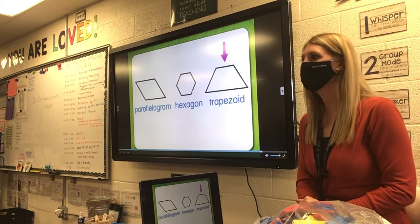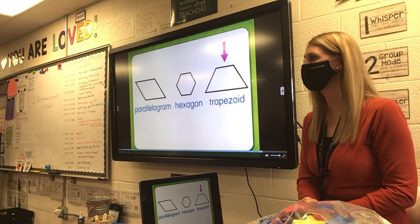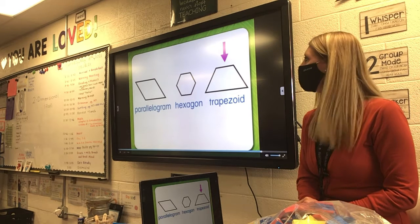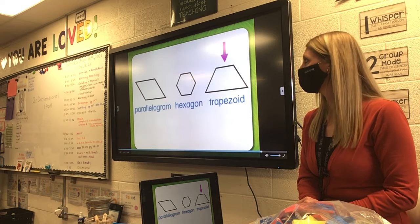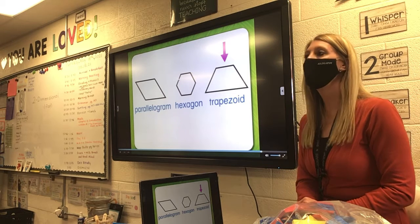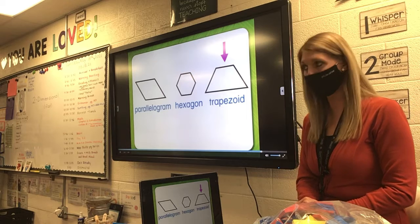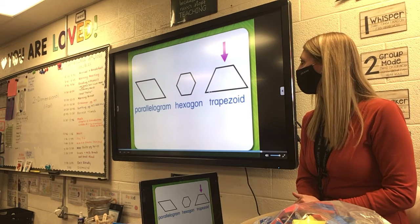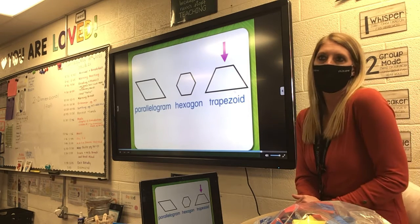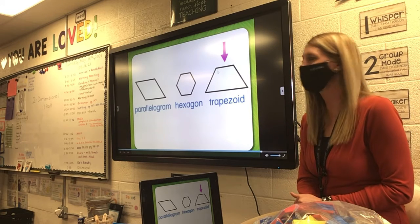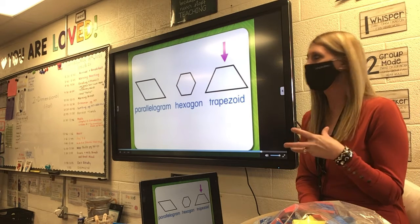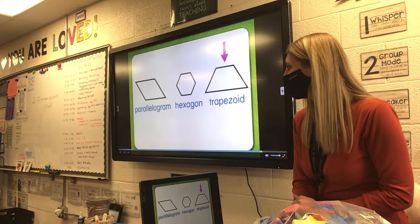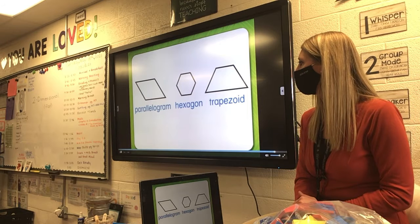This is a hexagon. What does 'hexa' mean? Let's count the sides: one, two, three, four, five, six. Hexa means six sides and six angles. We're going to learn what angles are. This is a trapezoid. It looks kind of like a cut-off top of a pyramid. A memory trick: imagine a person trapped inside saying 'I'm trapped in here' — that's a trapezoid. It's like a pyramid with the top cut off.